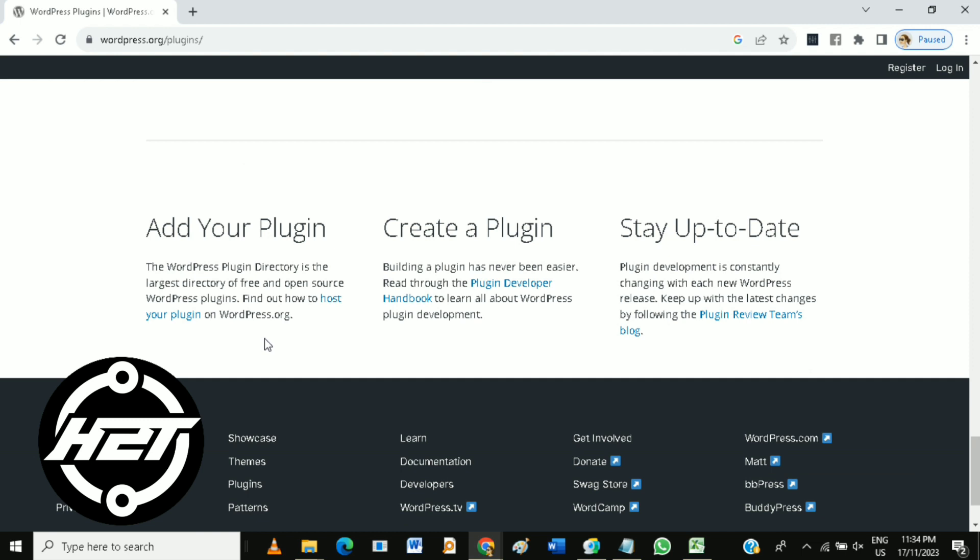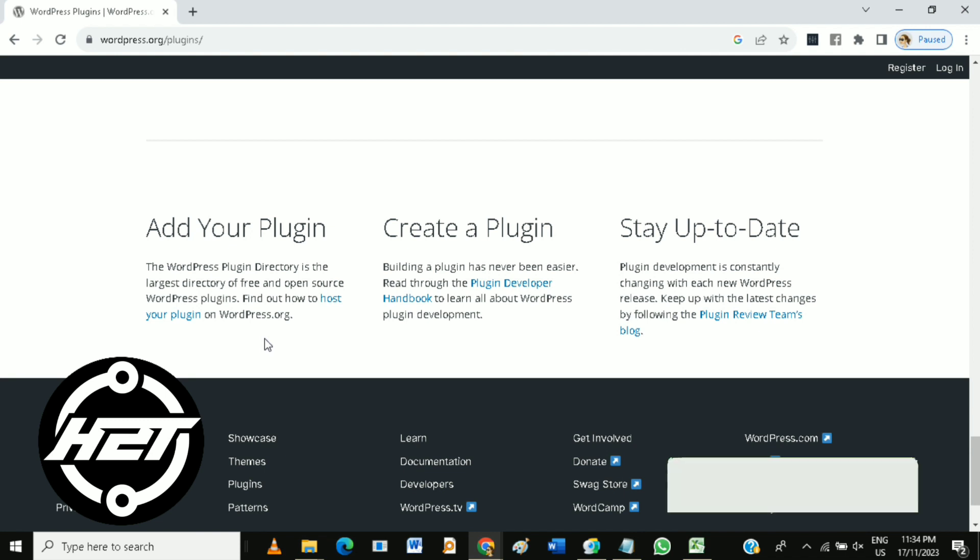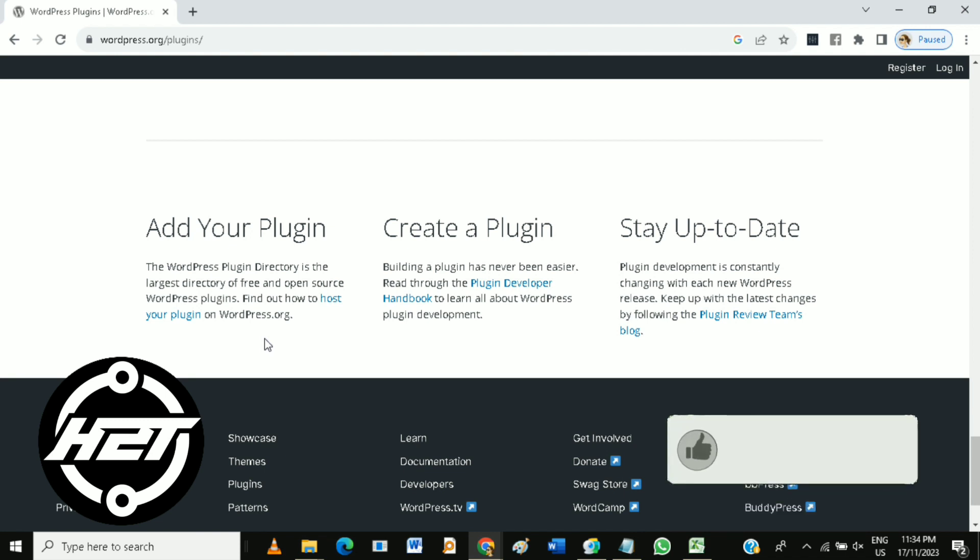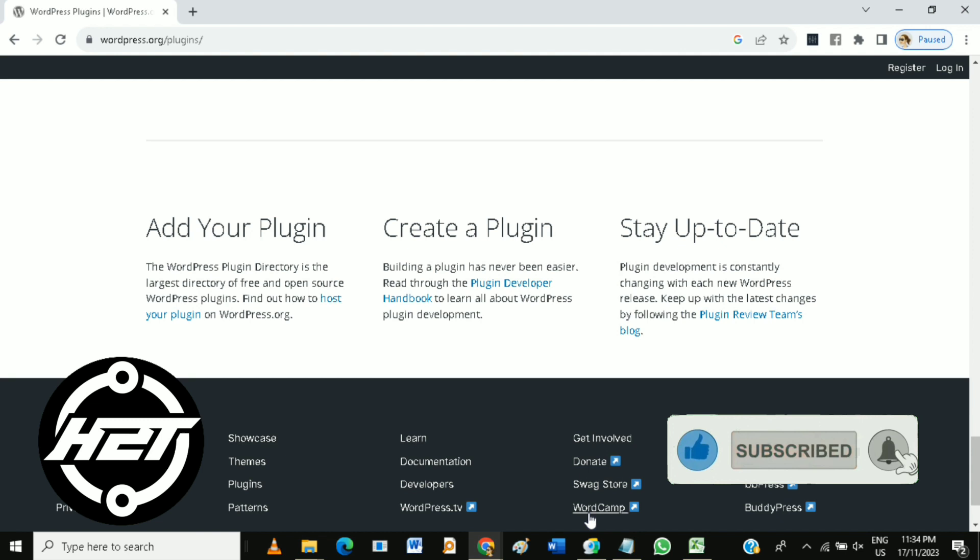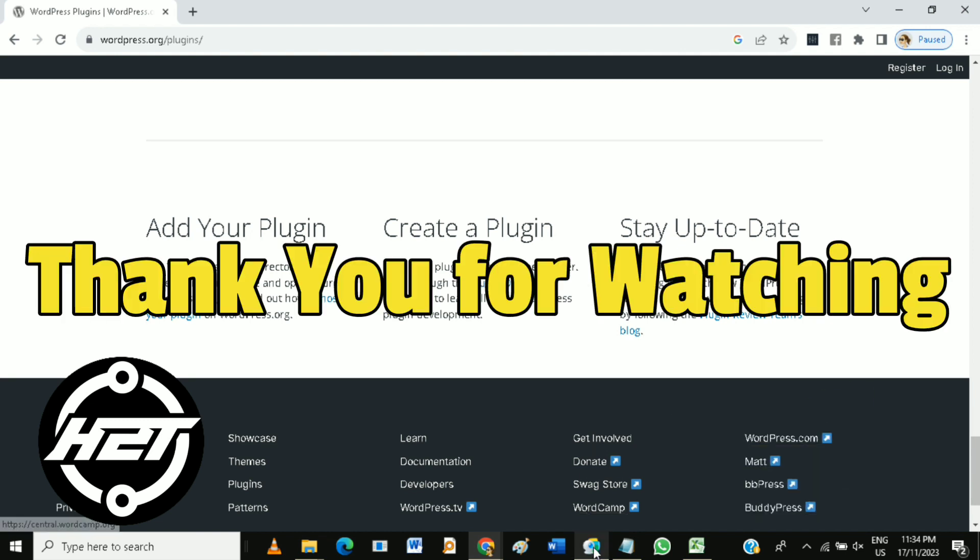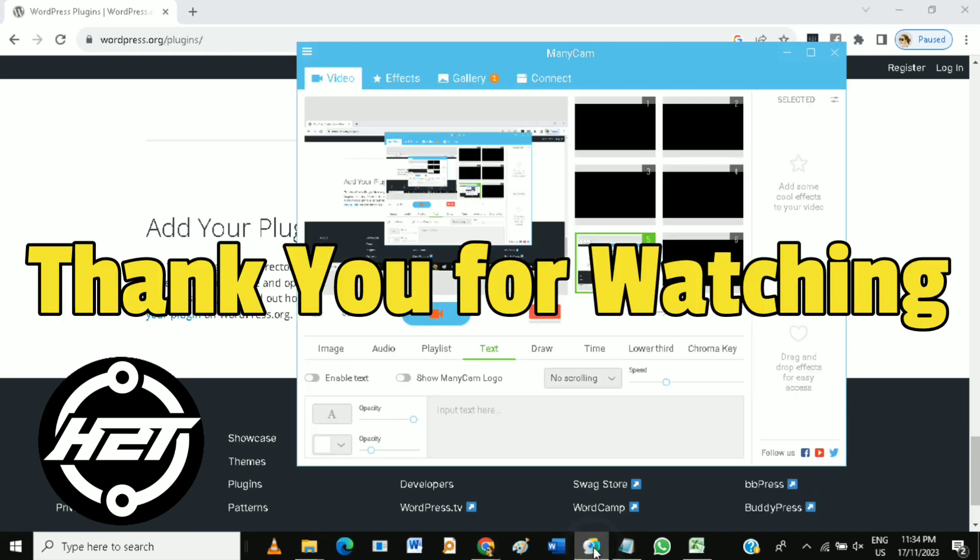And that's how to WordPress plugin development. If you like this video, please click the like and subscribe and ring the bell icon to notify you of our next video. Thank you for watching!